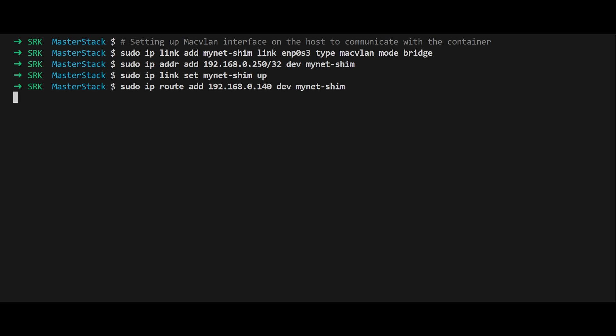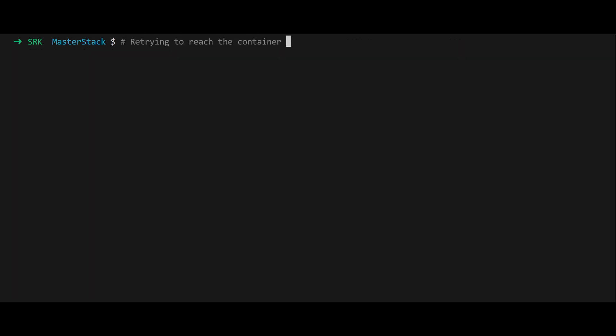Retry curling the container's IP with curl $CONTAINER_IP. This time the request should succeed, demonstrating that the host can now communicate with the container over the macvlan network.